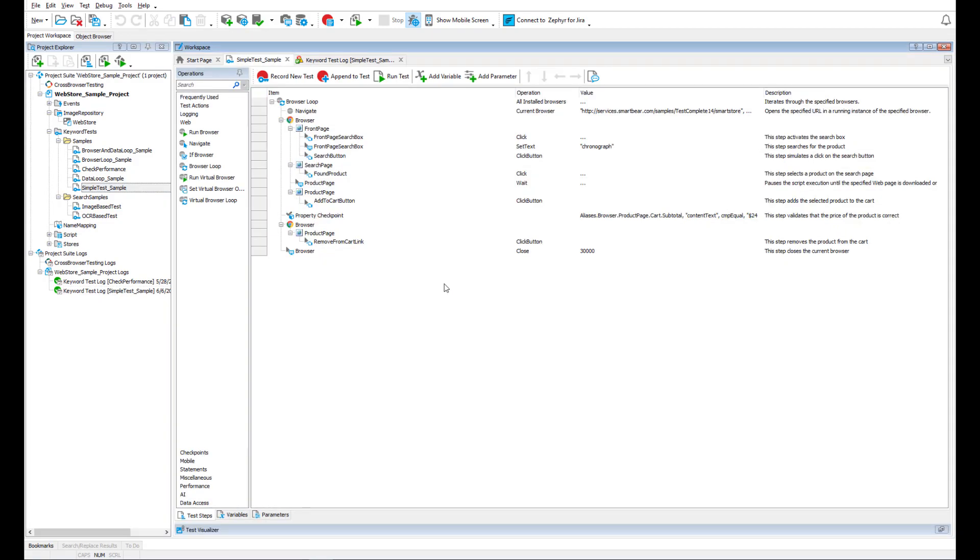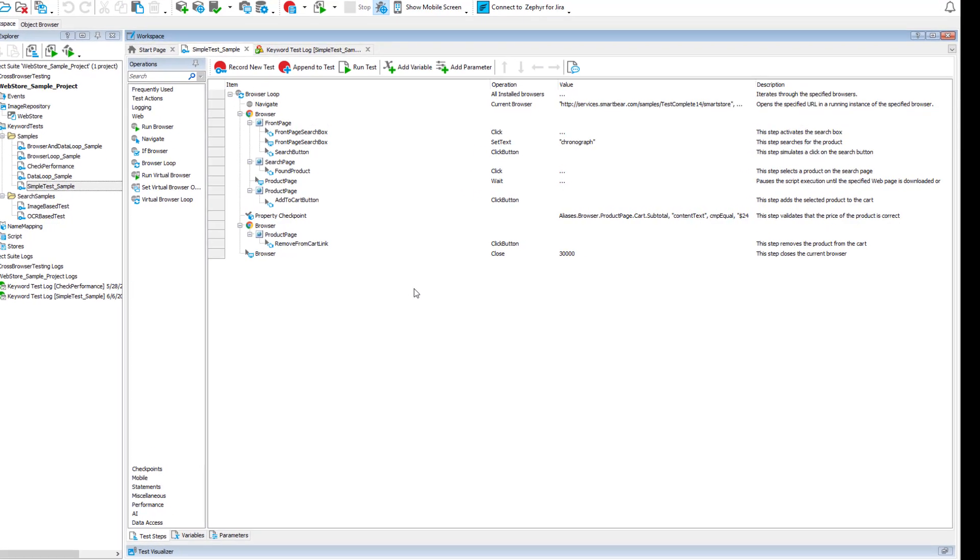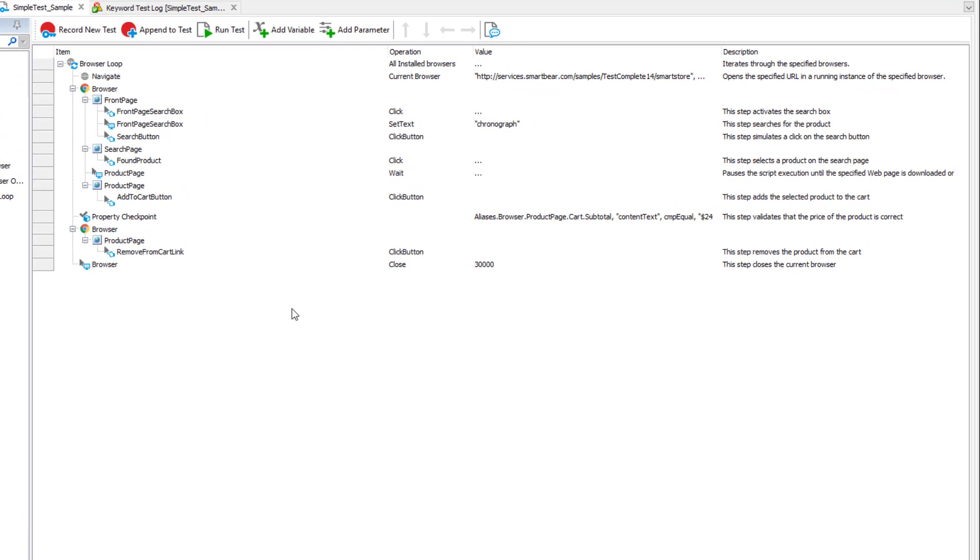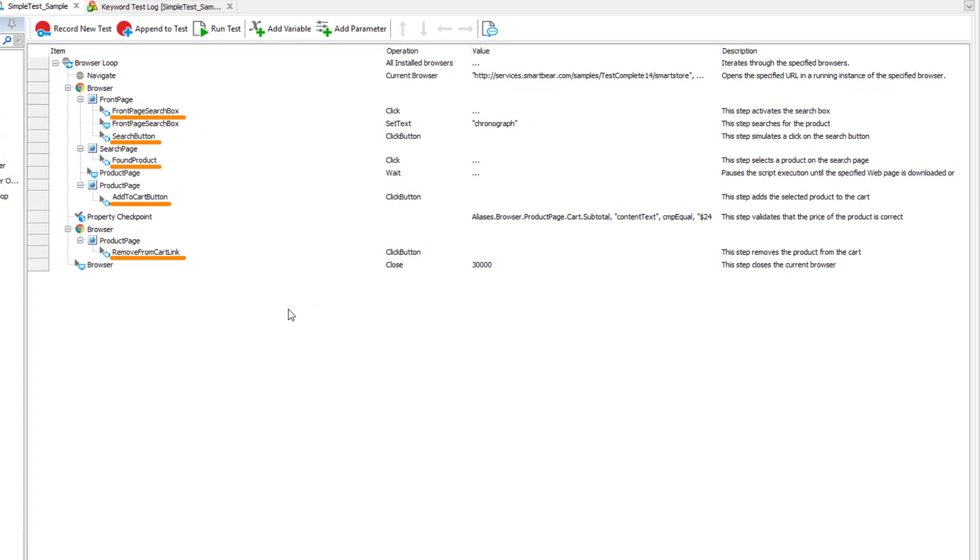You may have already noticed that the way TestComplete addresses web elements in a test differs from how they are called in the application source code or web page markup. To make these tests easier to understand, TestComplete gives a short custom name to tested objects.